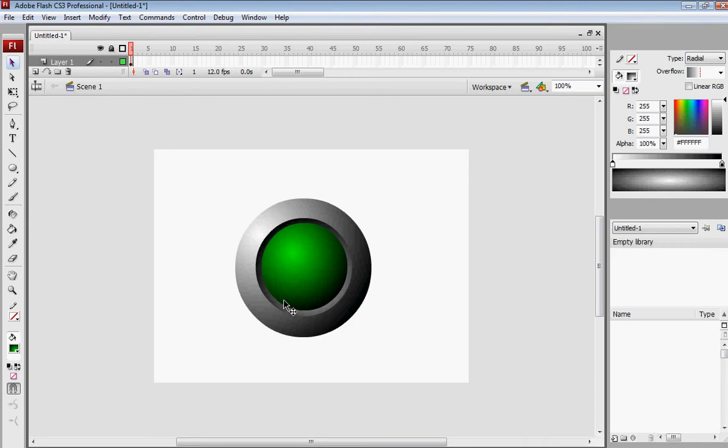Today I want to show you how to make a three-dimensional button like this one in Adobe Flash CS3 Professional.